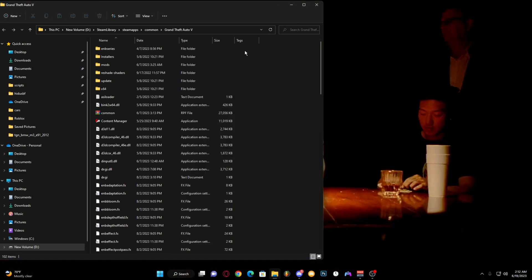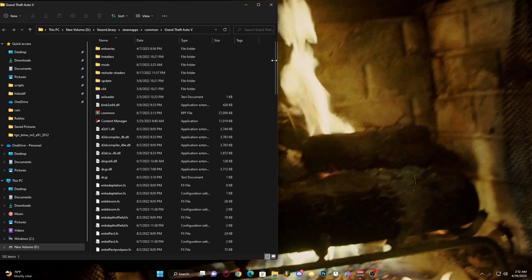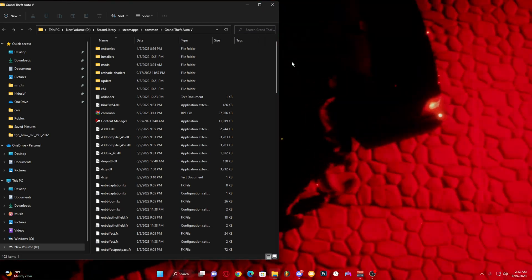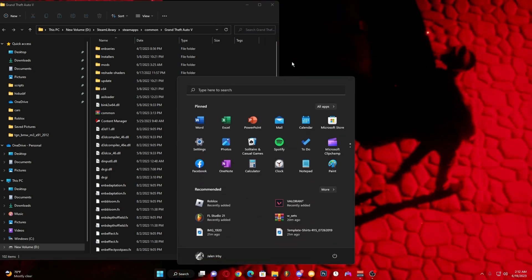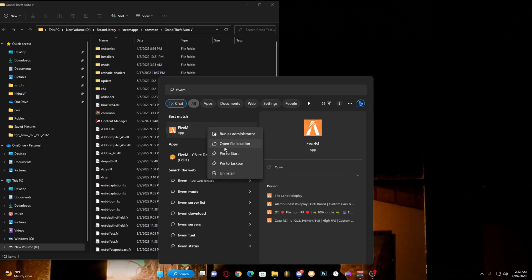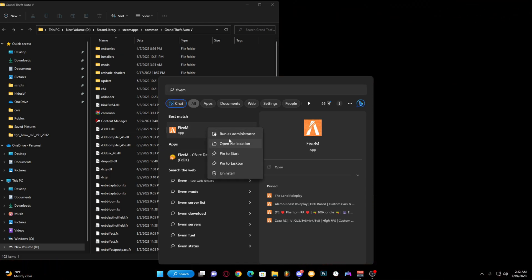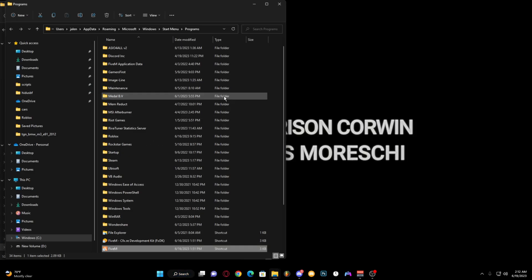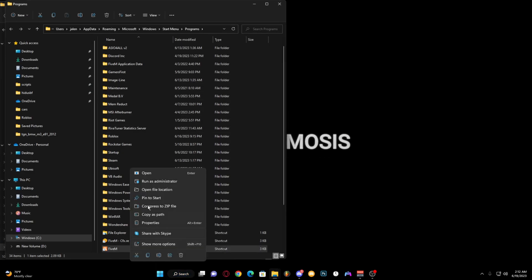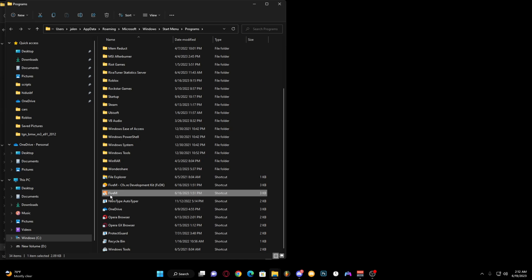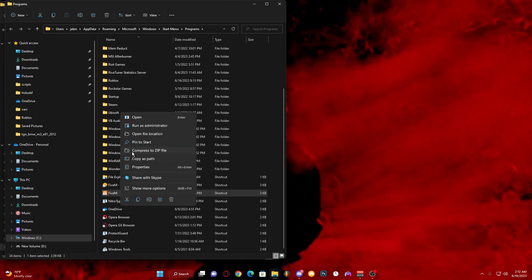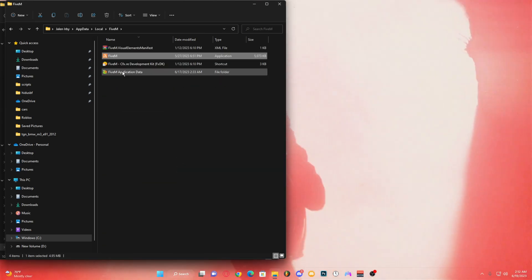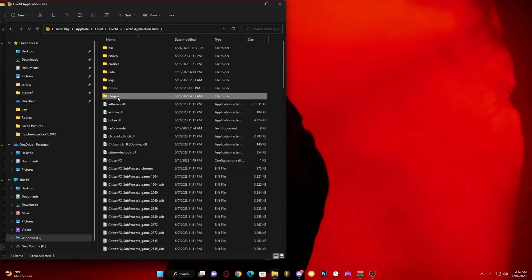Put the folder to the side so you can have the folders side by side. Now you want to click your Windows key, type in FiveM. You click Open File Location, go down to FiveM, right click, Open File Location again. You want to go to Plugins.